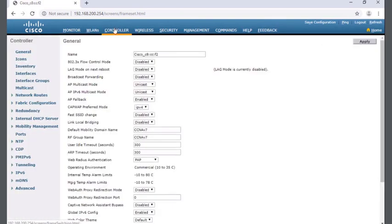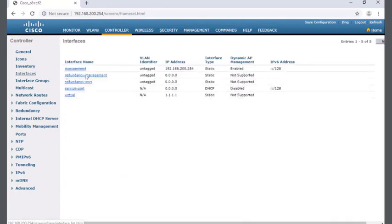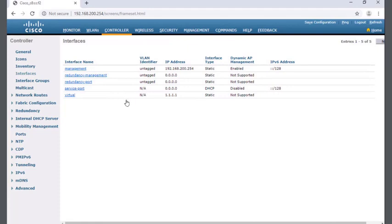We're going to go over to controller, and when I get into controller we're going to go to the interfaces section. When I click on interfaces, we'll get a list of all of the interfaces running inside of my wireless LAN controller.